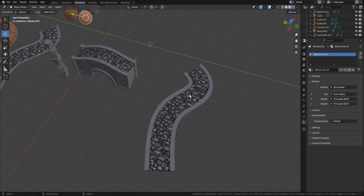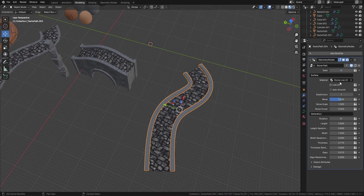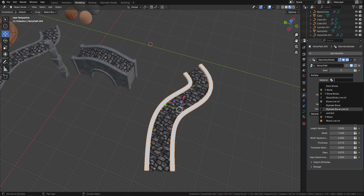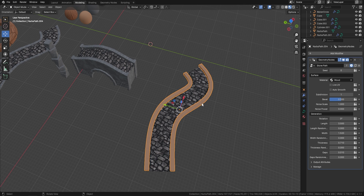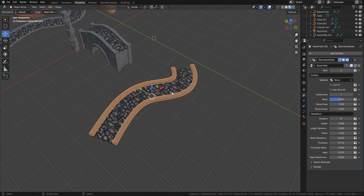Let's come back to our stone path geometry node and change the material to wood. When I come in I can change this to wood - this one here. You'll notice at the moment that these are not unwrapped, because we haven't set live UV unwrapping on yet.